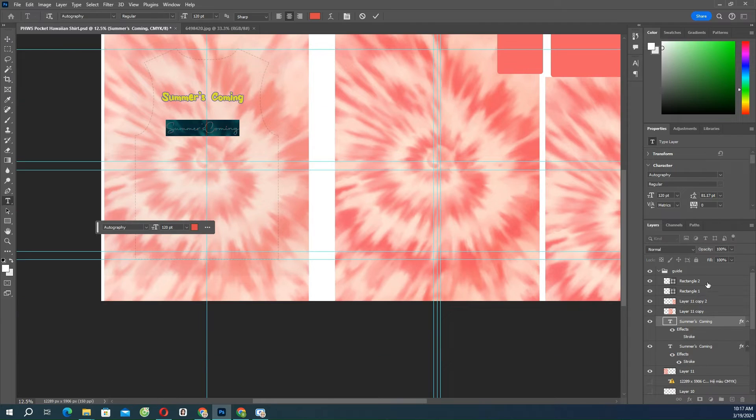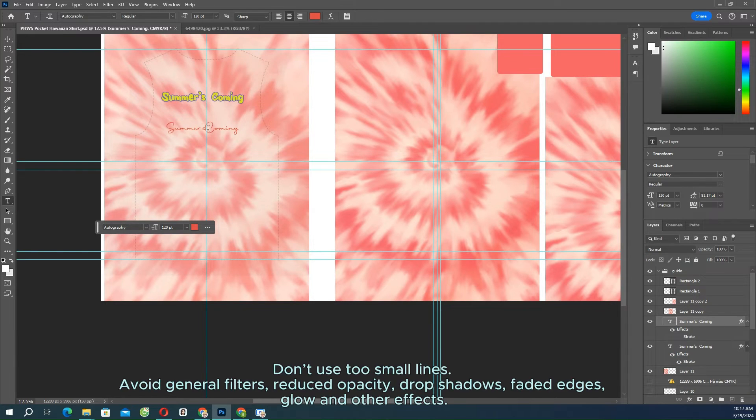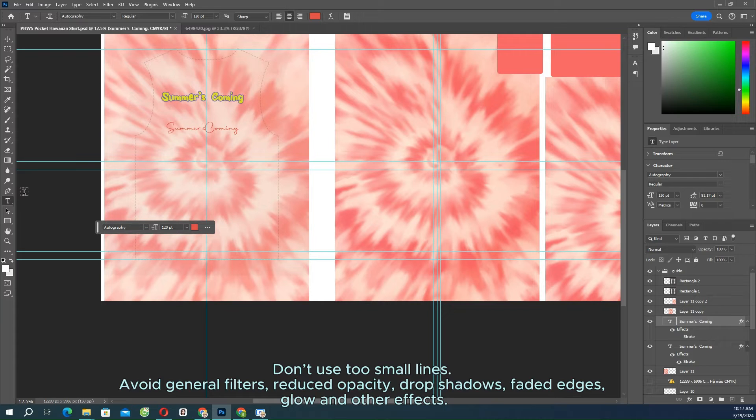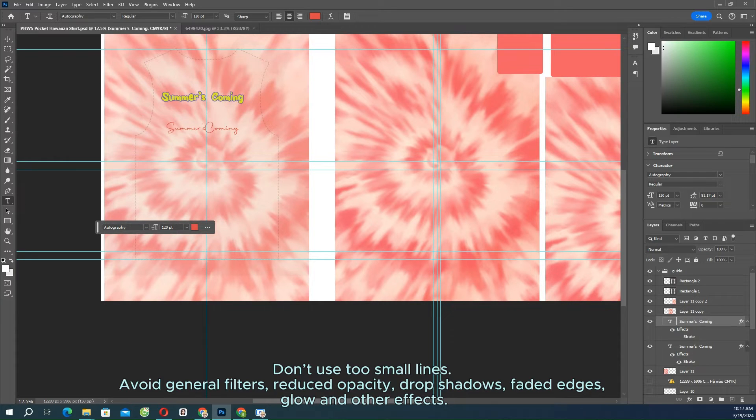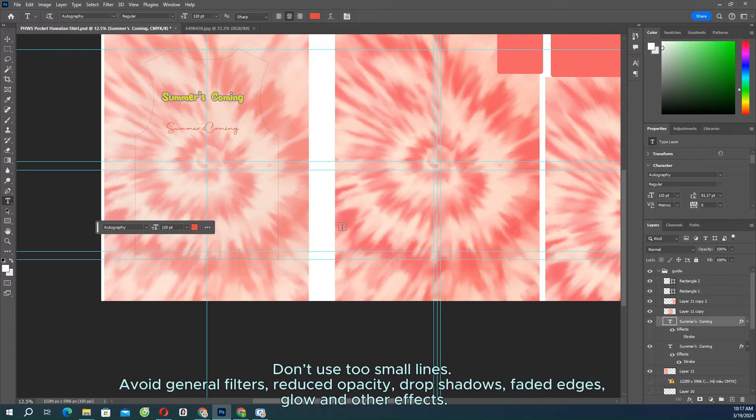Our all-over print garment products will go through the sublimation print process. Therefore, don't use too small lines. Avoid general filters, reduced opacity, drop shadows, faded edges, glow, and other effects.